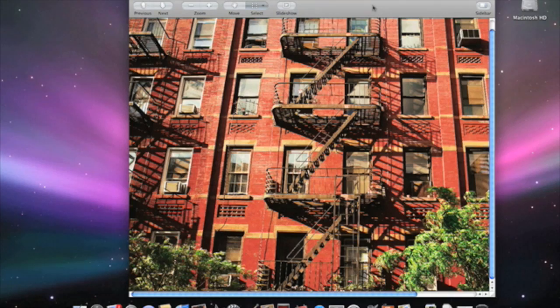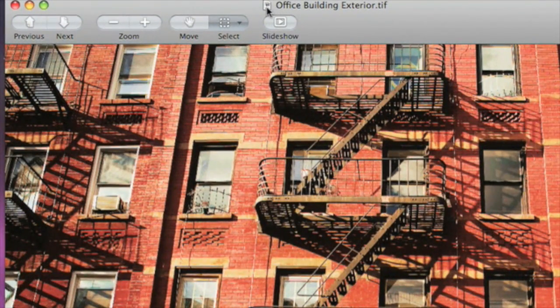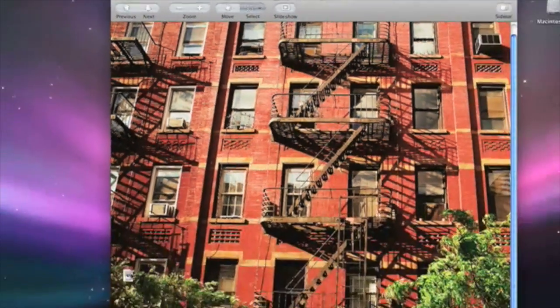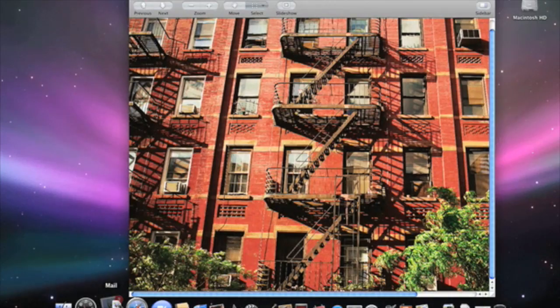Sometimes you need to mail an image that's just too large to send, but that's okay. You can actually change the size of the image right from within Mail. For example here, I've got an image that's open. If I click on the icon here at the top of the image, I can drag that right inside Mail.